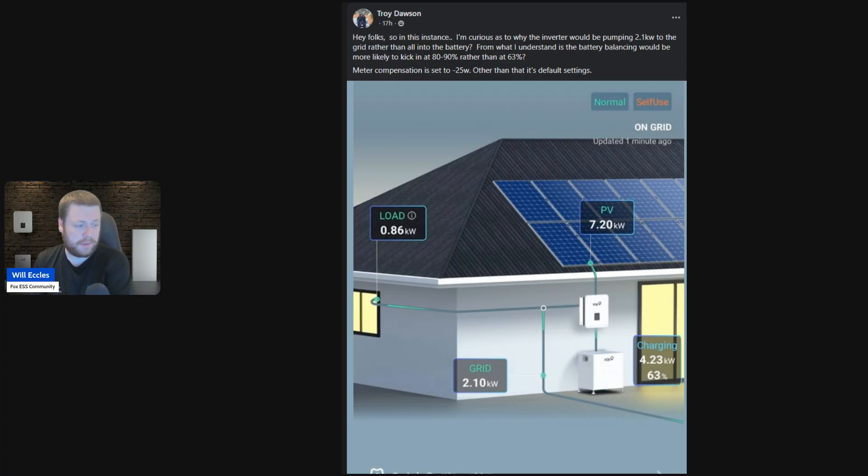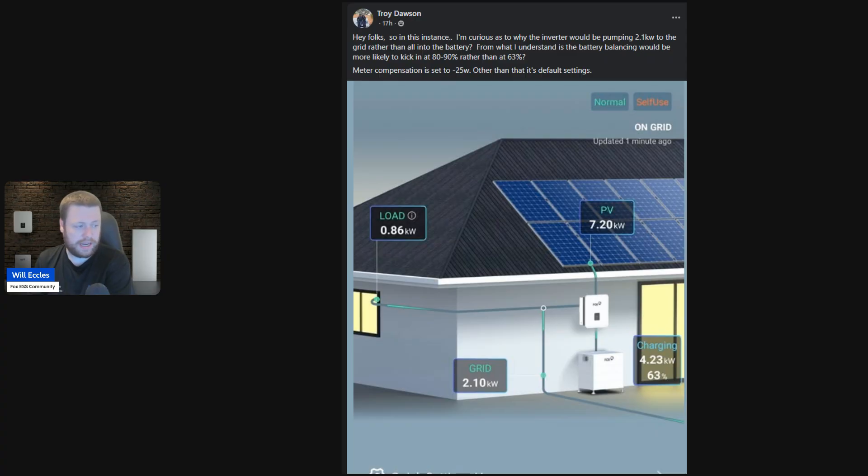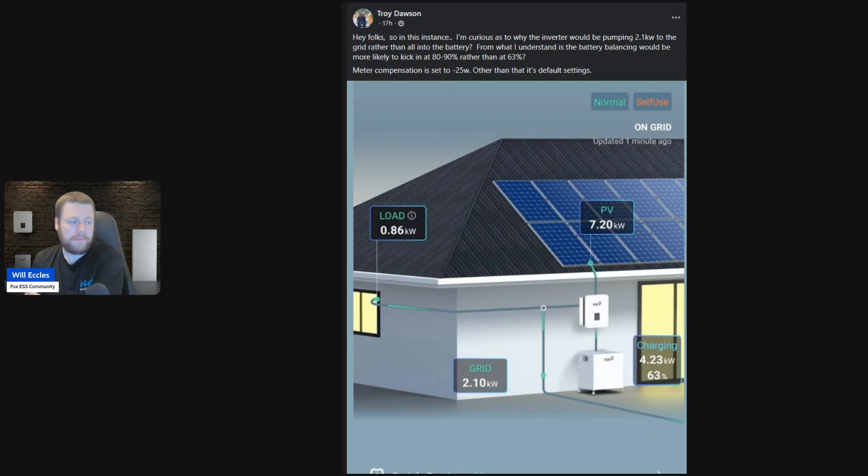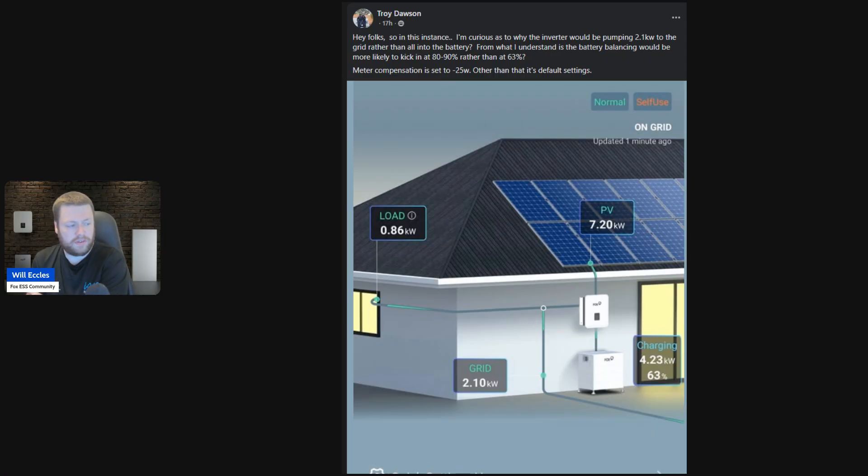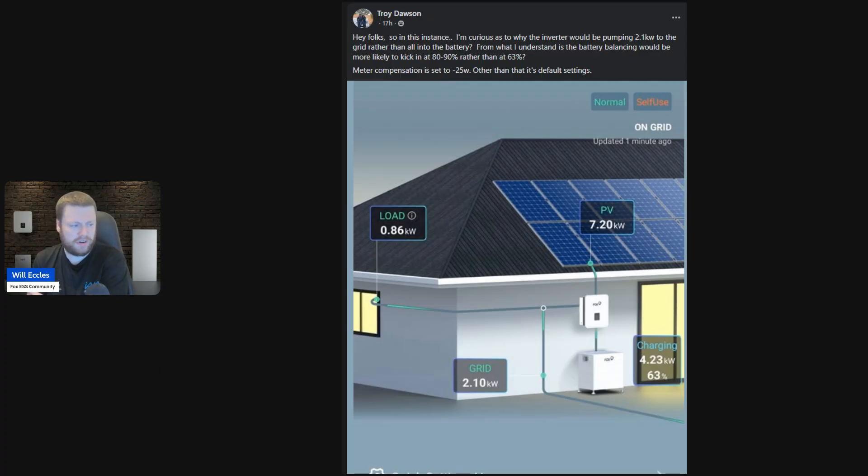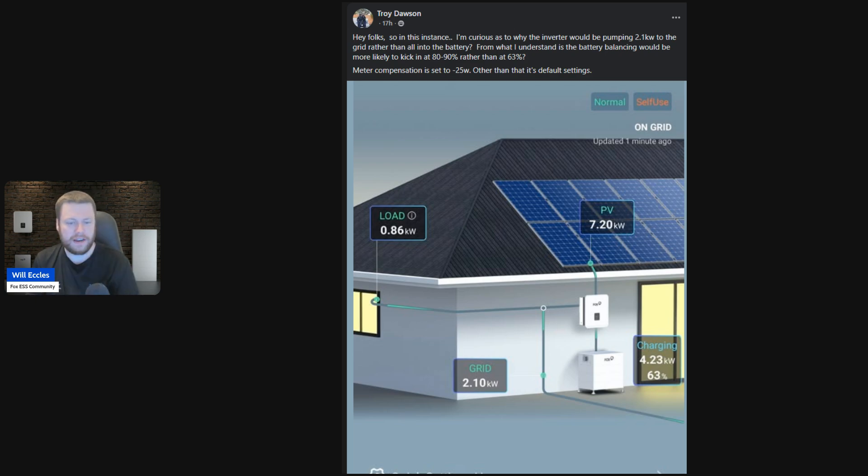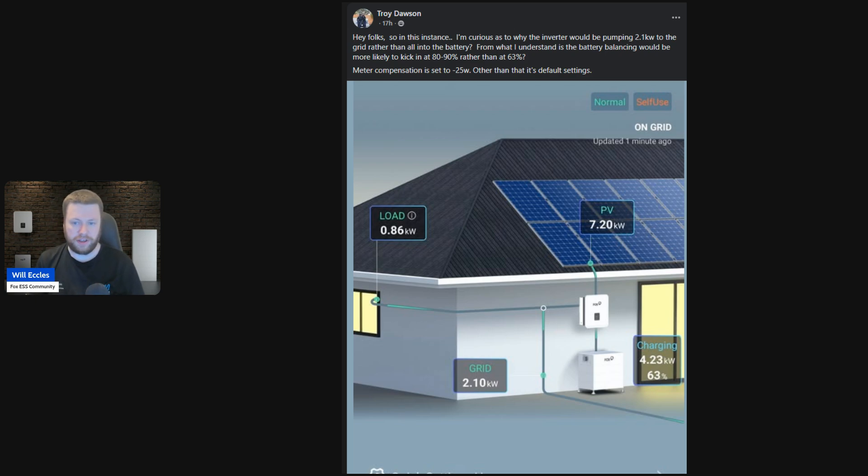His battery's charging at 4.23 and he's exporting just over 2 kilowatts. So that's the makeup of this screenshot in terms of the energy distribution. His question is, why is the battery only charging at a little over 4 kilowatts when he's generating over 7, his house usage is quite low, and the spillover is going down to the grid?